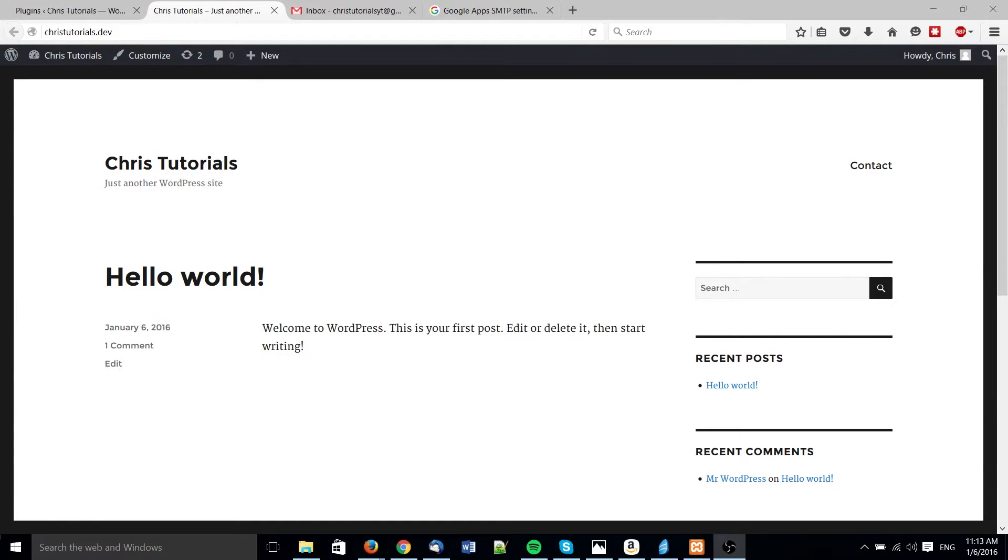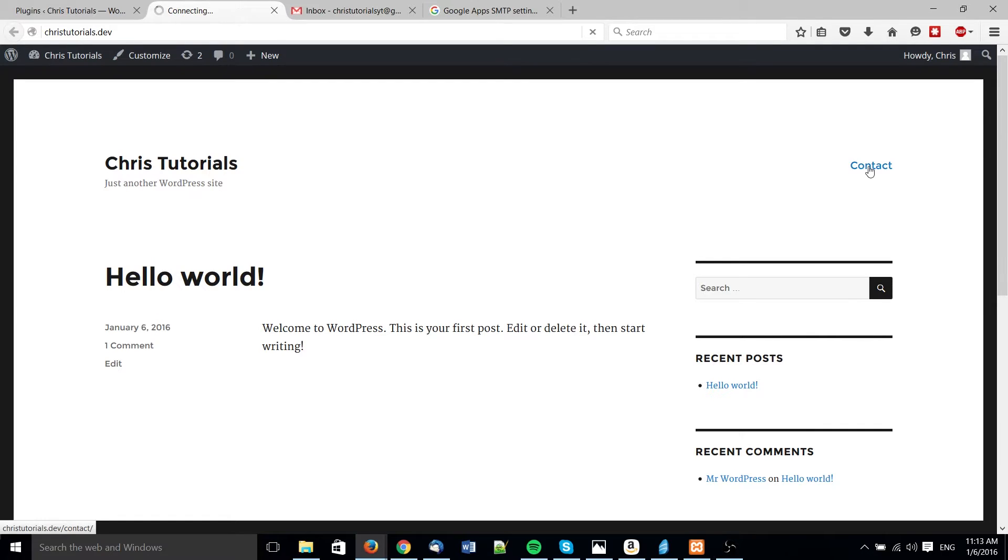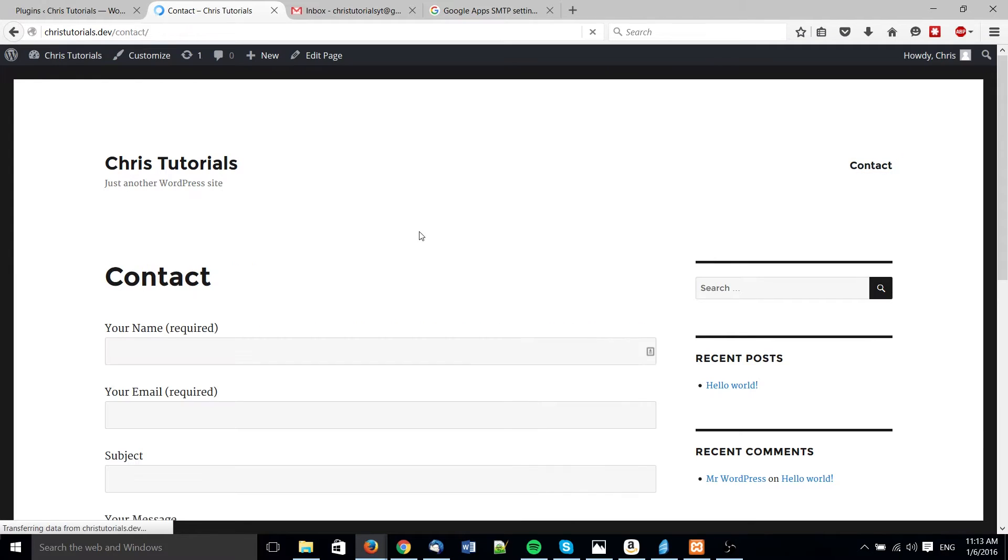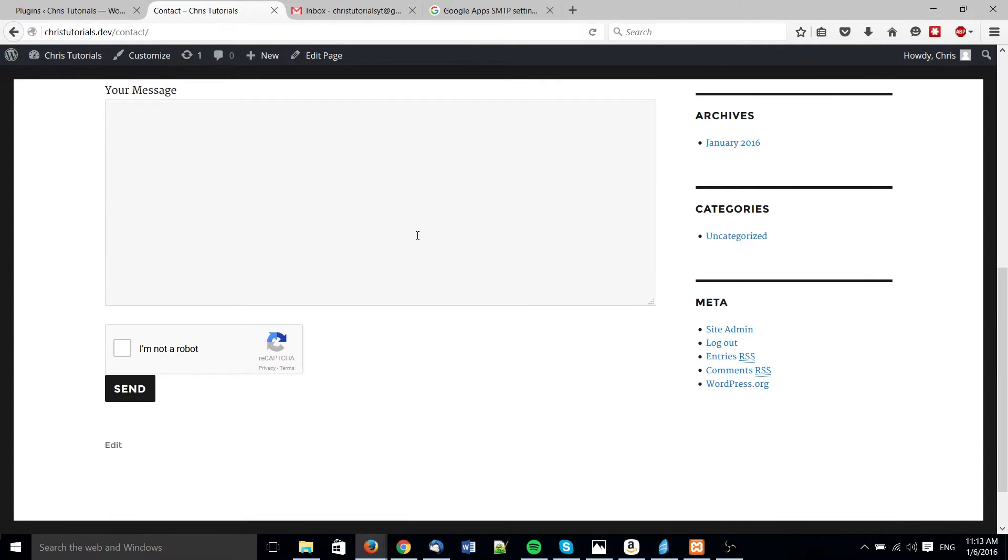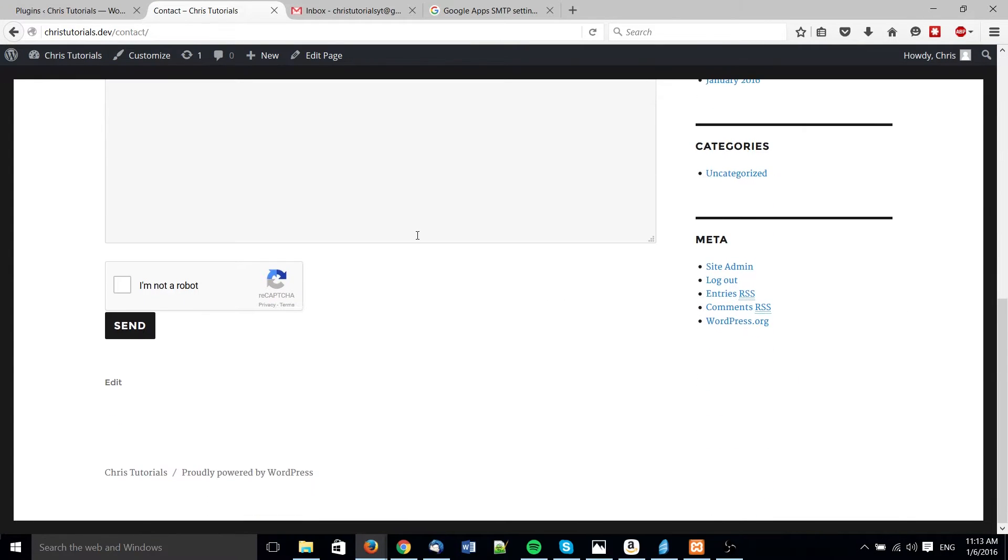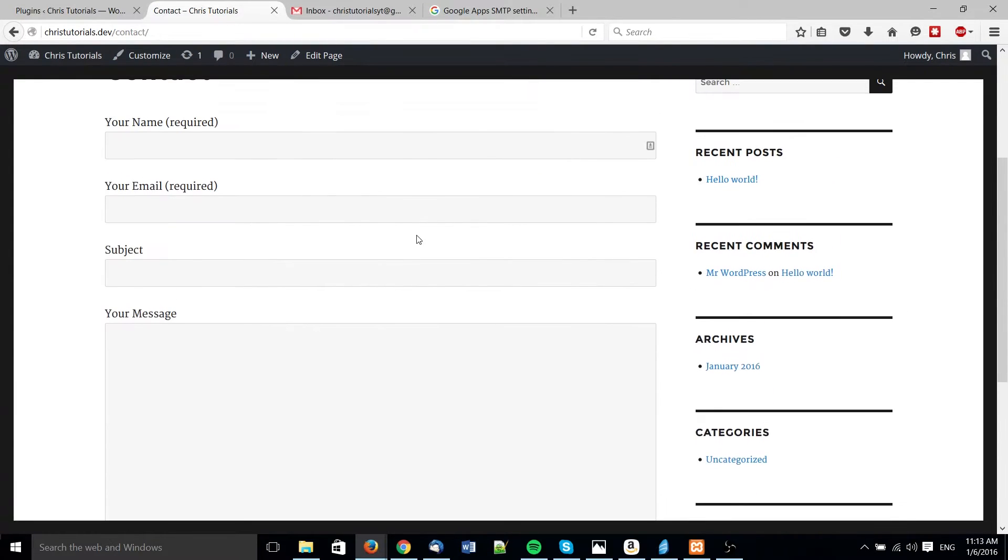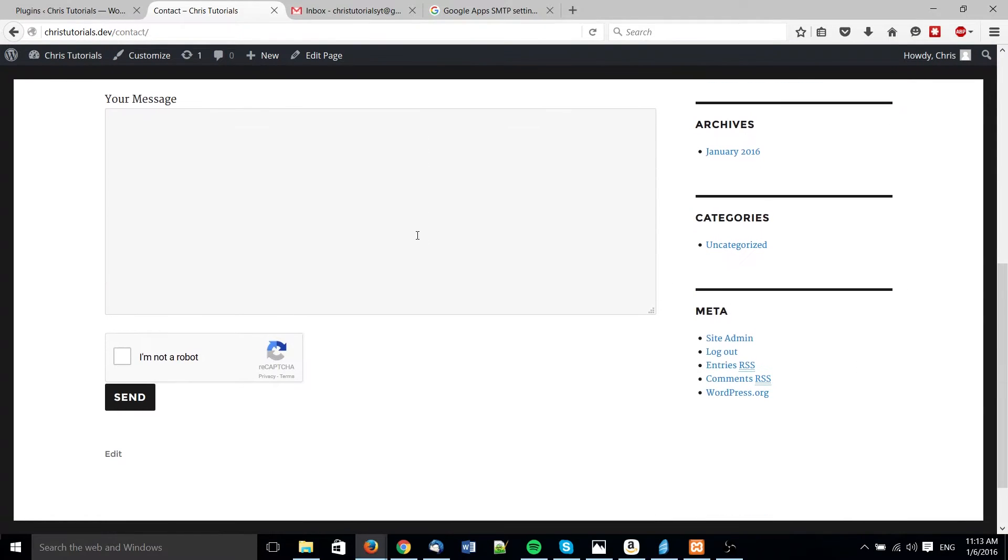Hello everybody, Chris here. In the last video we talked about how you could set up a contact form within WordPress using reCAPTCHA to prevent some bot spam. However, what we didn't touch on was how to actually get WordPress or your web server to be able to send mails out.